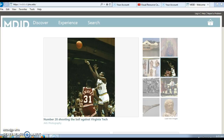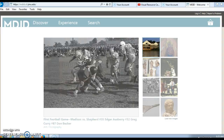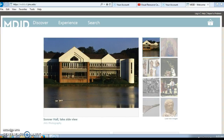Hello! This VRC tutorial will go over what is MDID, how do I log in, and how do I find images in MDID. First, MDID is a searchable database of digital images and videos that lets you create a presentation slideshow. Coverage spans the late Neolithic to the present.